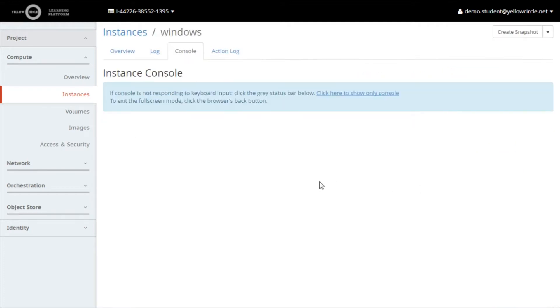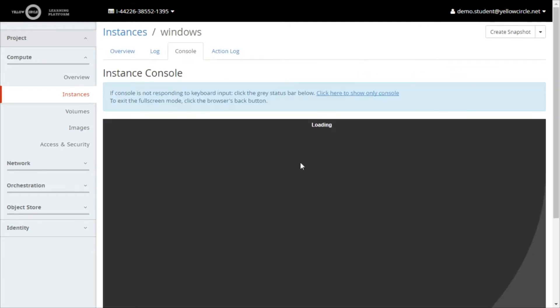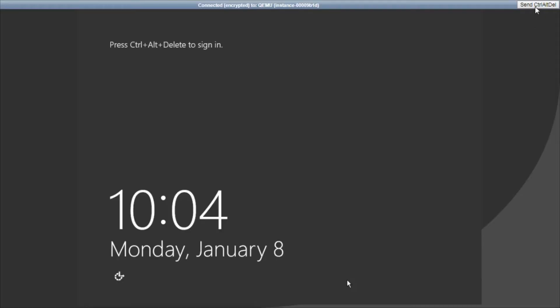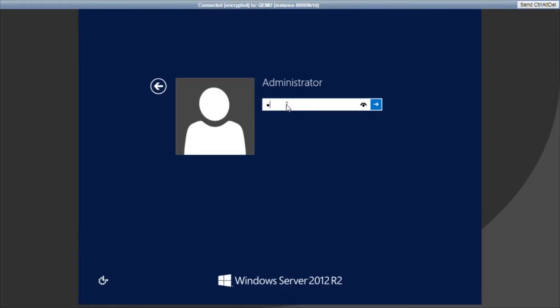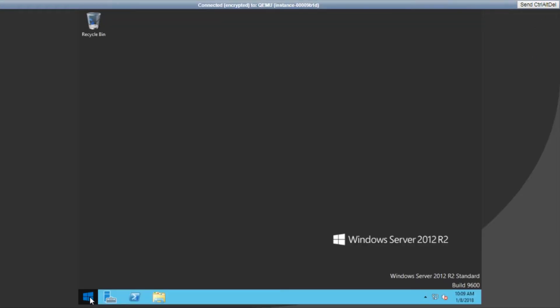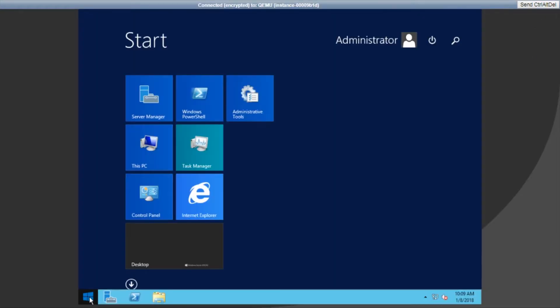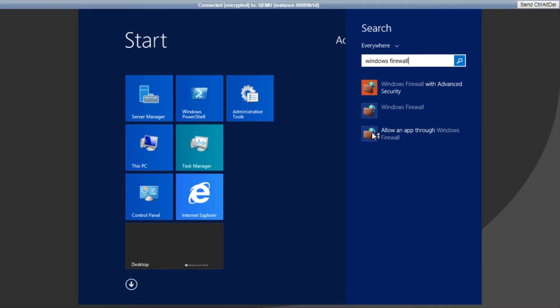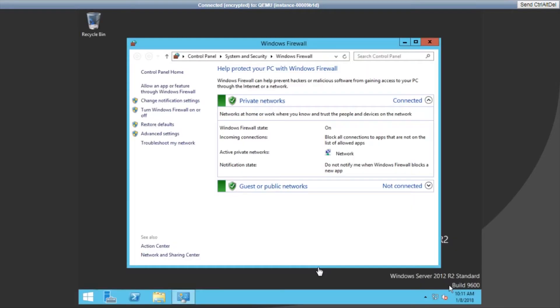Log into your Windows virtual machine and click on the start button and type Windows Firewall. From the search results, click on Windows Firewall. It should be the second item in the search results.